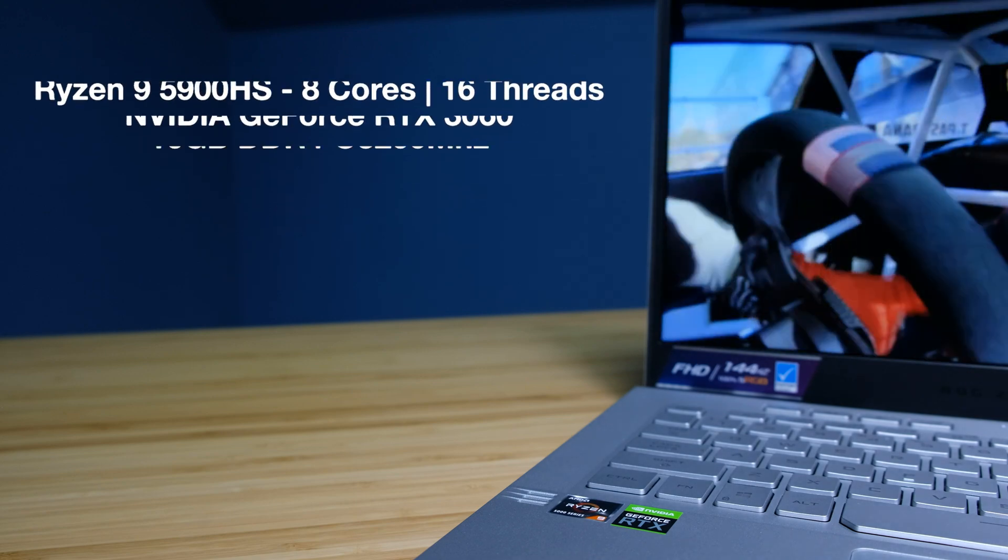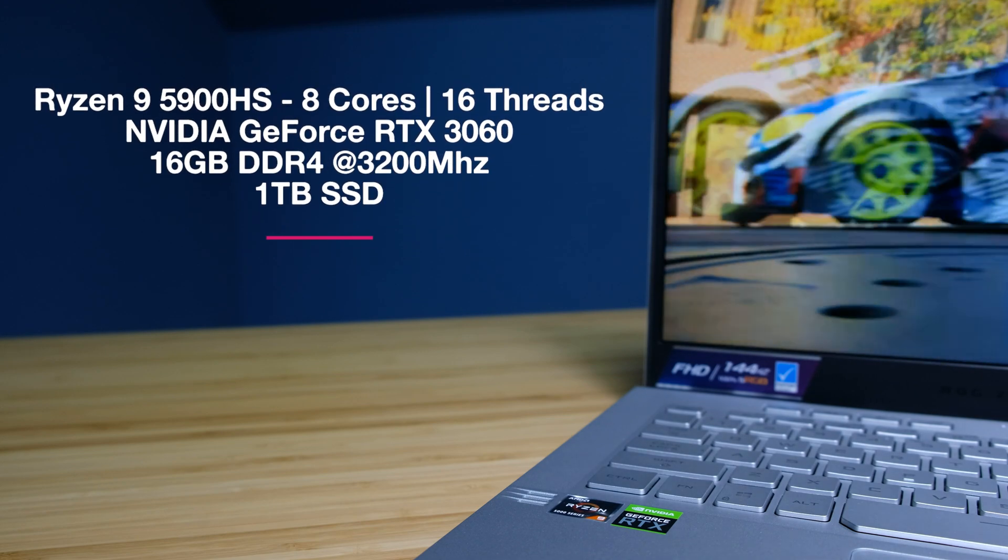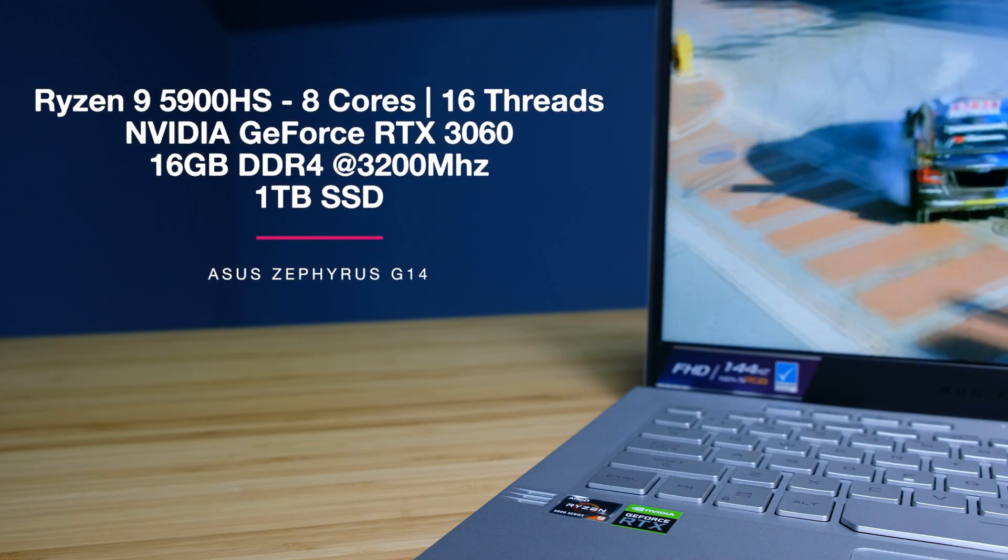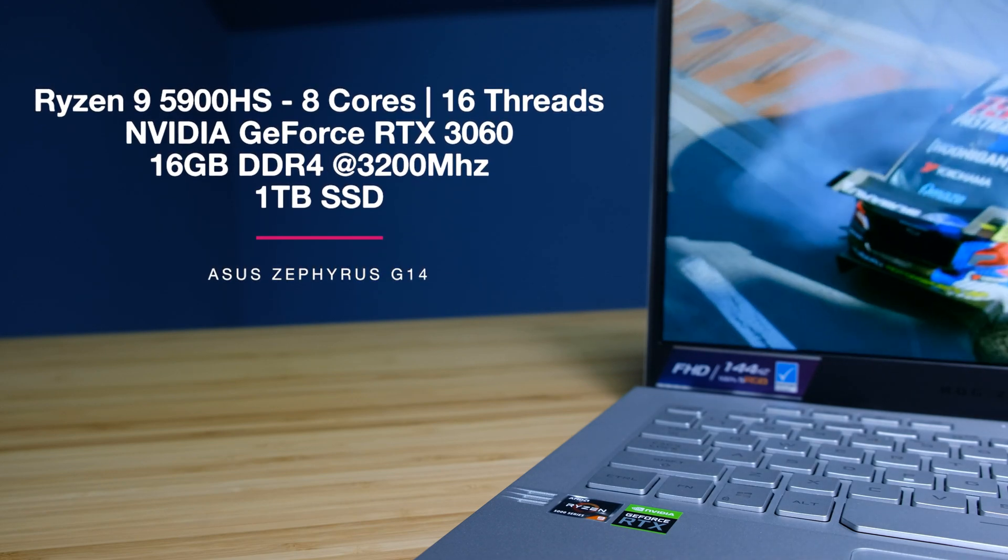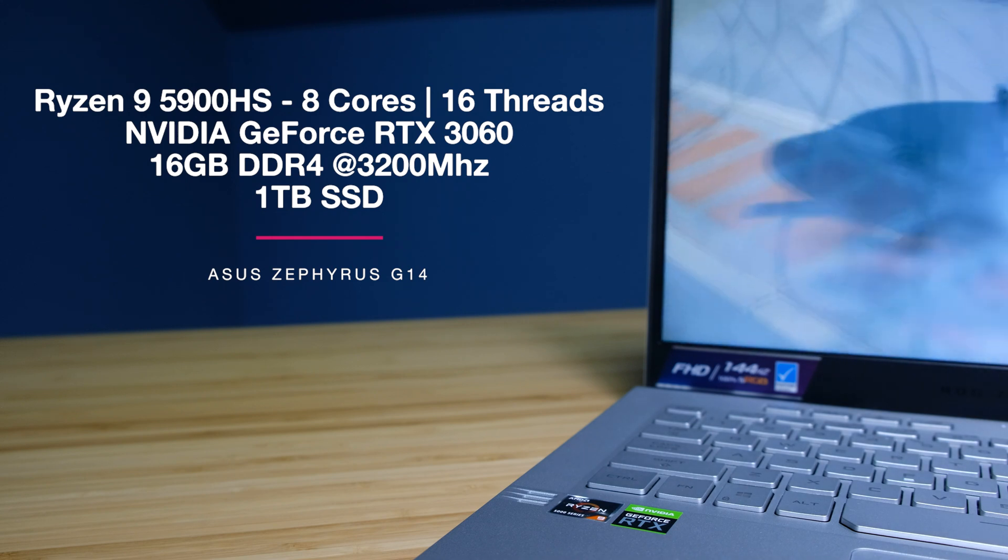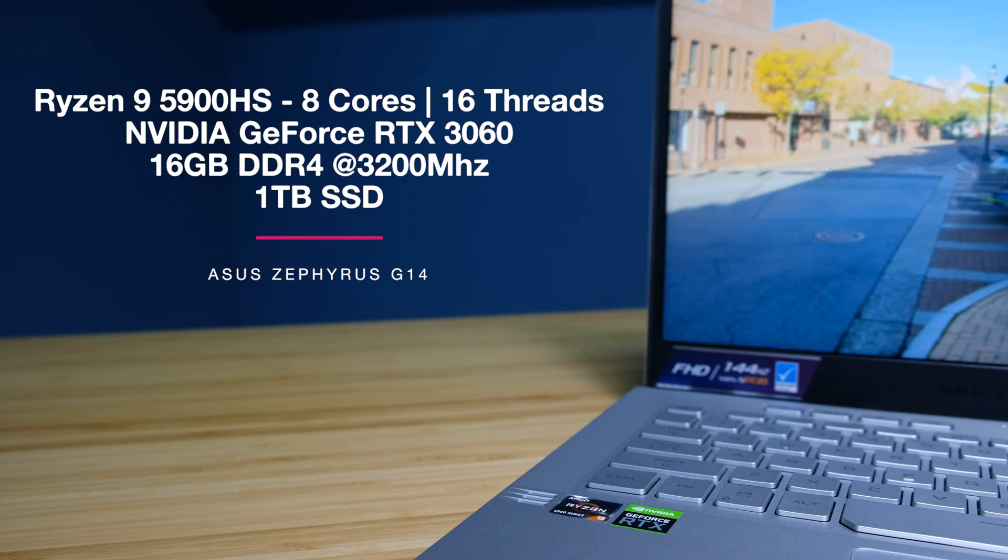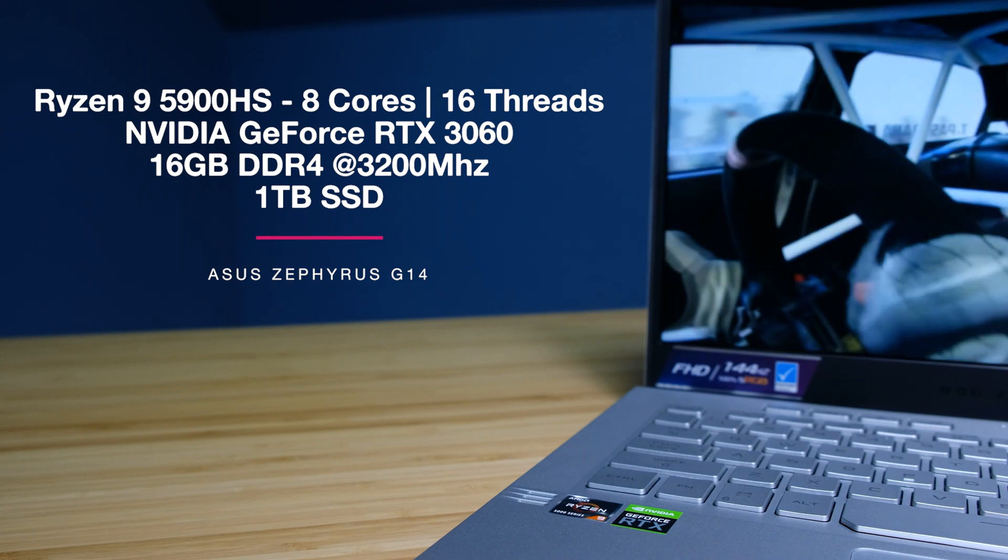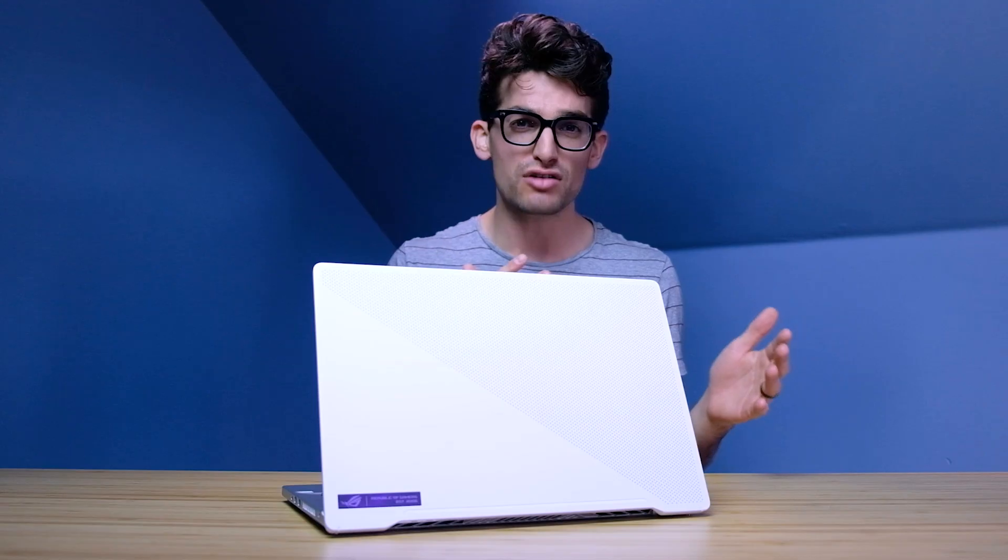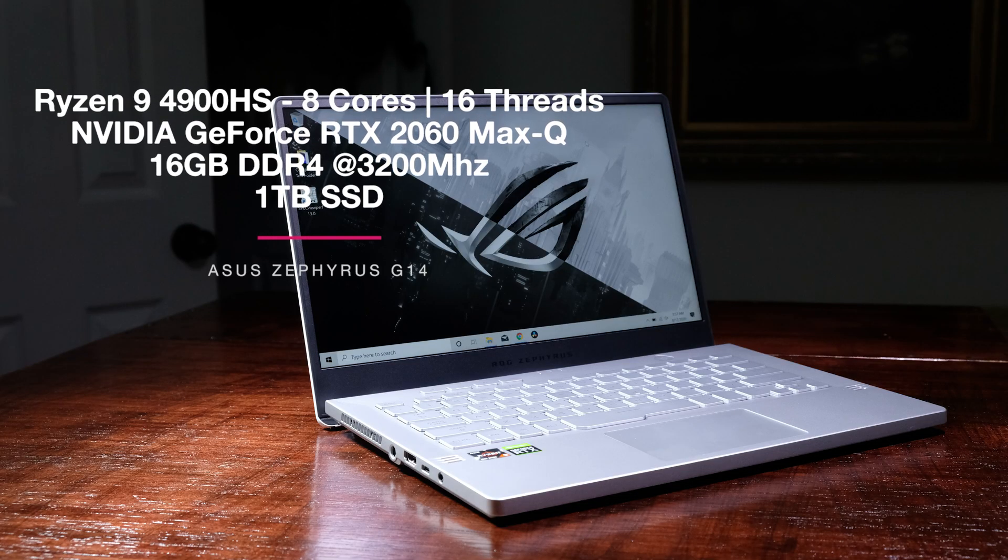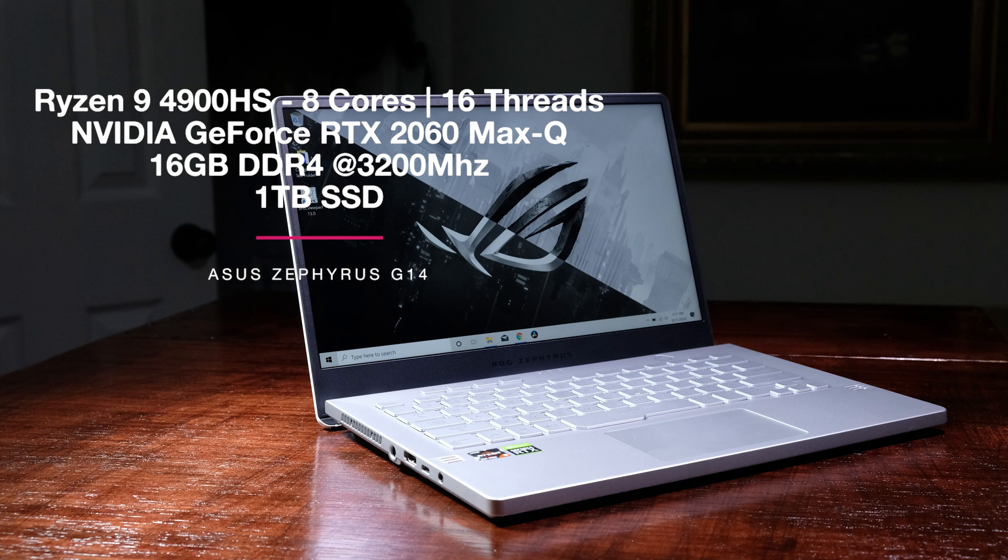Now this year's model, as I mentioned, comes with the Ryzen 9 5900HS with the RTX 3060 GPU, 16 gigs of RAM, and a 1TB SSD. Last year's model comes with the Ryzen 9 4900HS, the RTX 2060 GPU, 16 gigs of RAM, and a 1TB SSD.